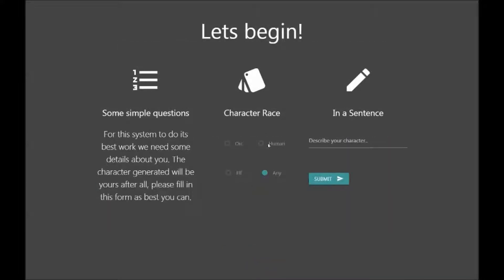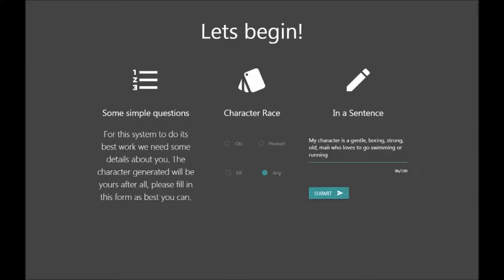Select their character's race that they wish, input a short description, a maximum of 100 characters. The description I've chosen is my character is a gentle, boring, strong old man who loves to go swimming or running. Click submit.